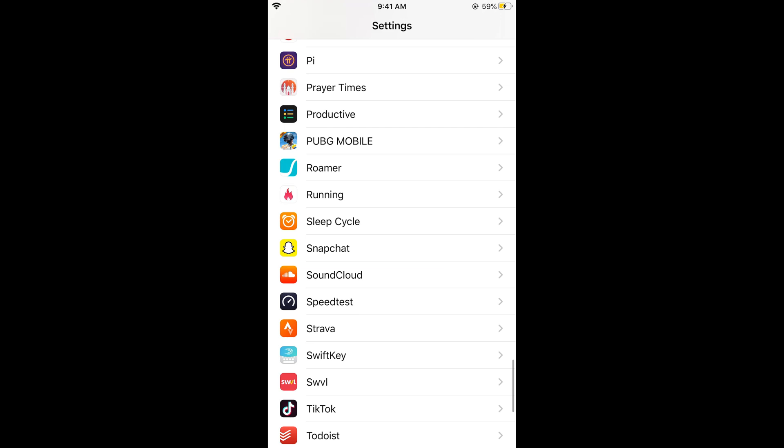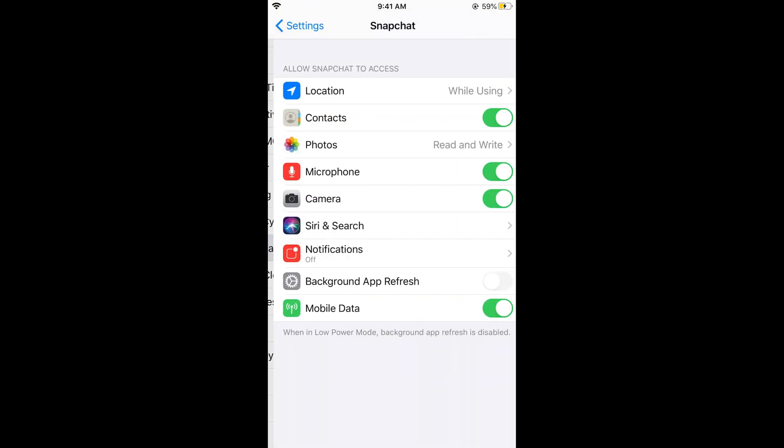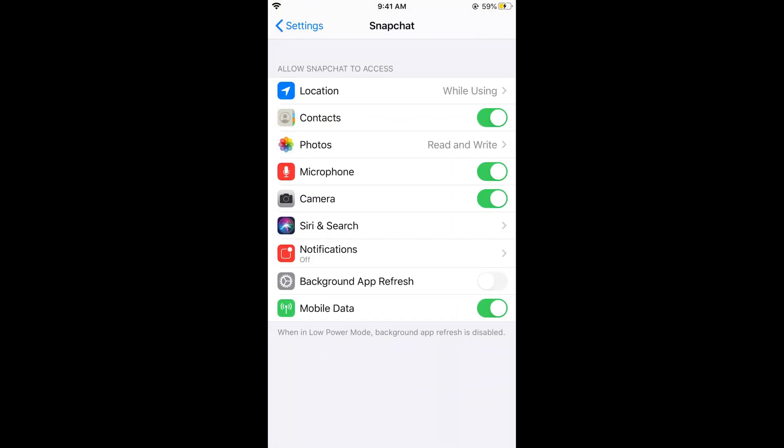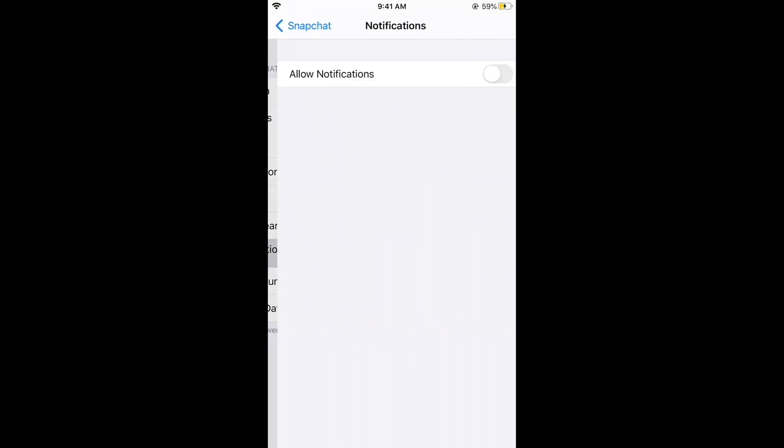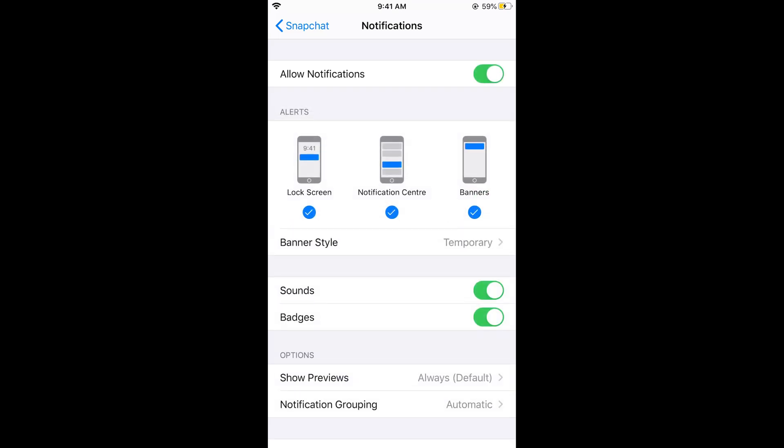Tap on Snapchat. Once Snapchat opens, simply go to Notifications. In the default state, the notifications will be turned on.